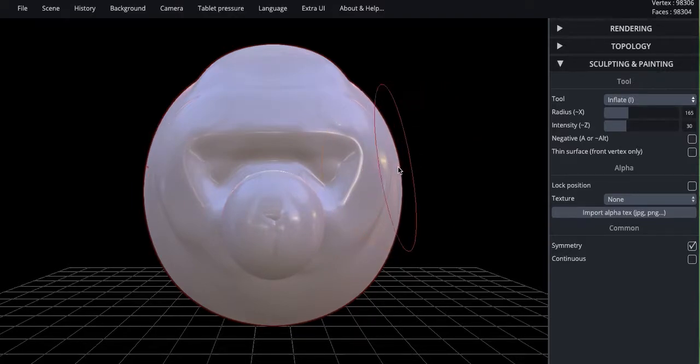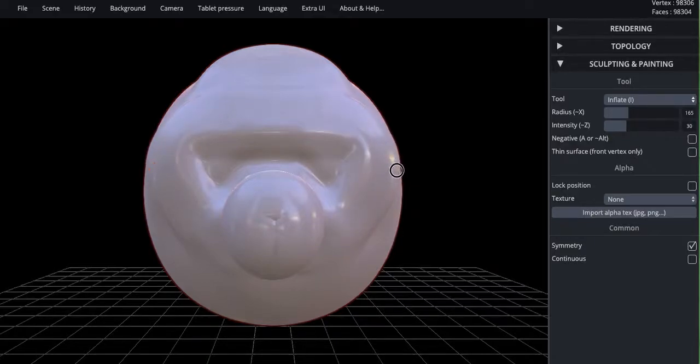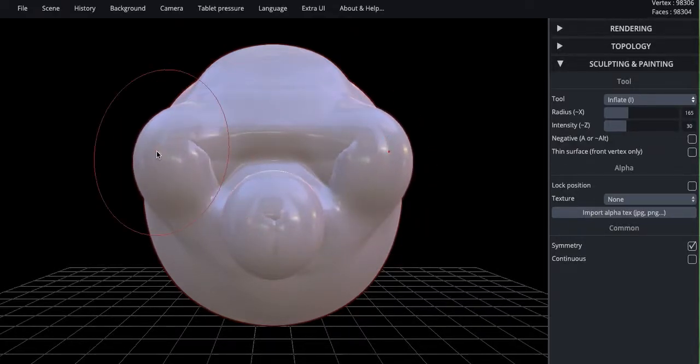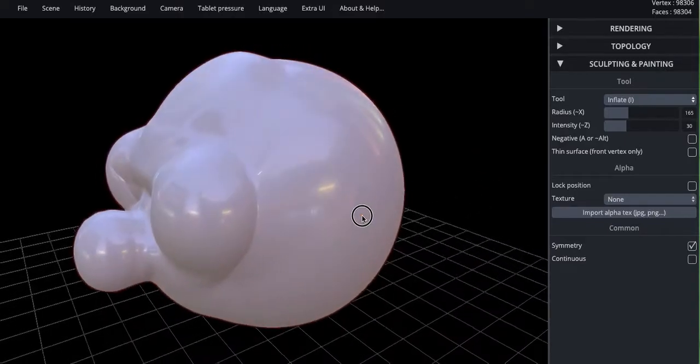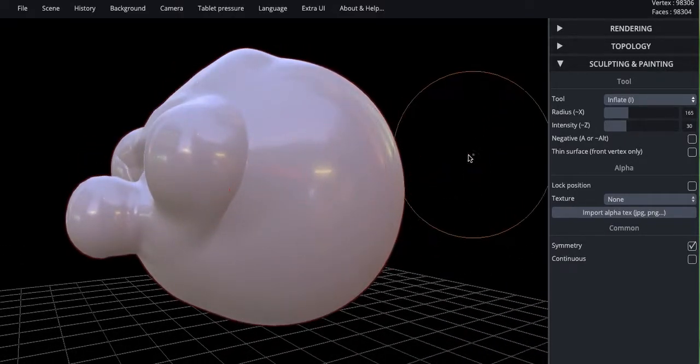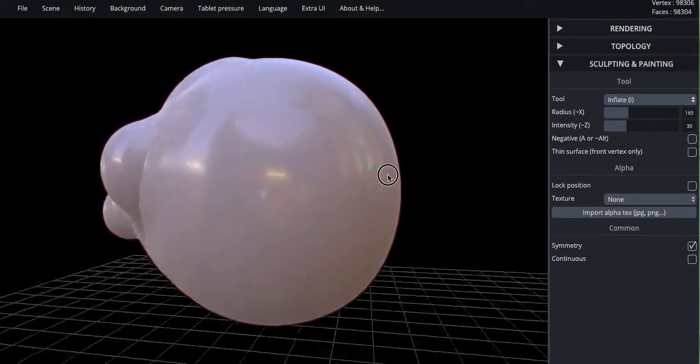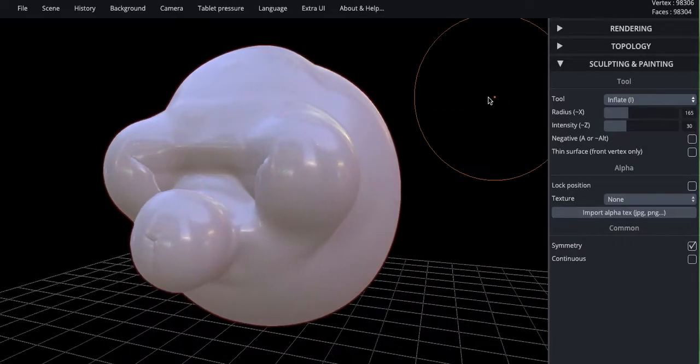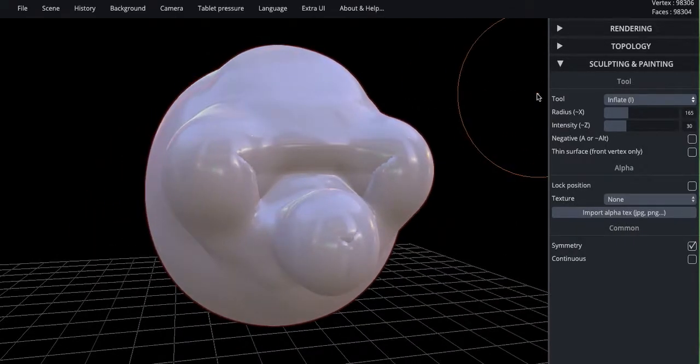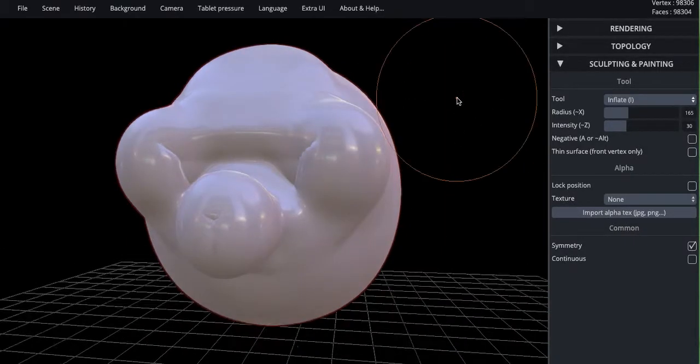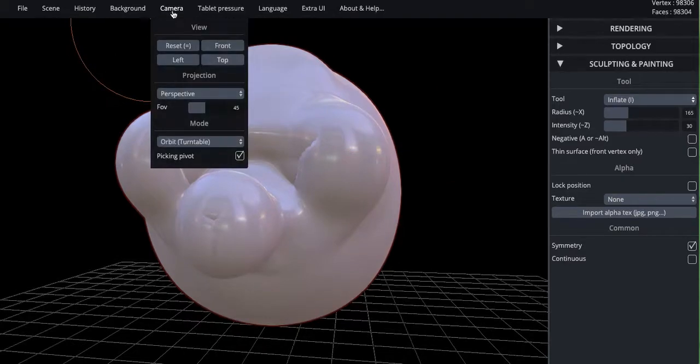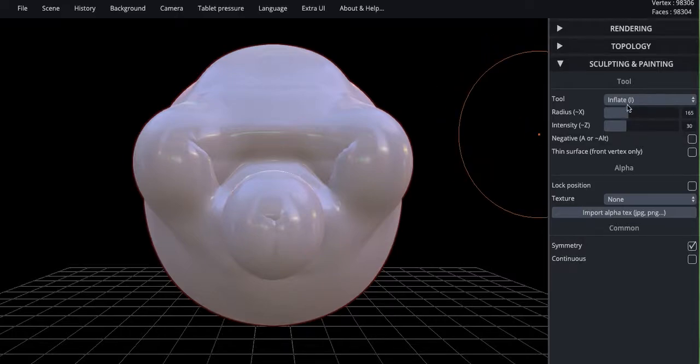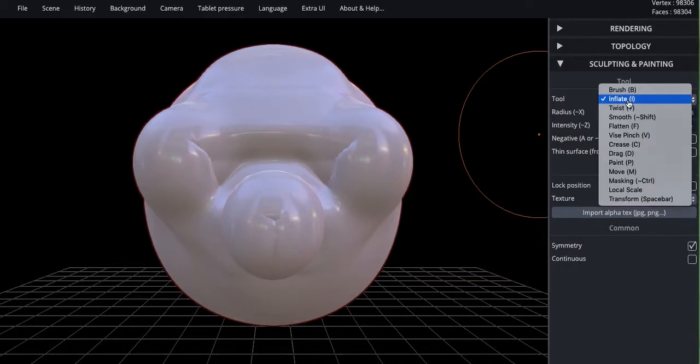So if I grow this, there we go. I'm clicking and dragging, and that's growing it off to the side. Here's a side view. So if you click over here and move, it will move your figure. If you want it back into the center again, hover on camera and reset. All right, so that's inflate.